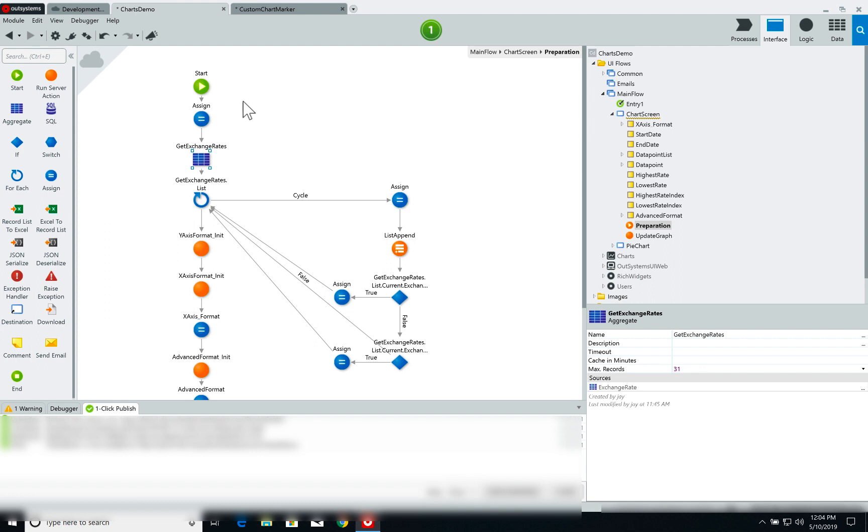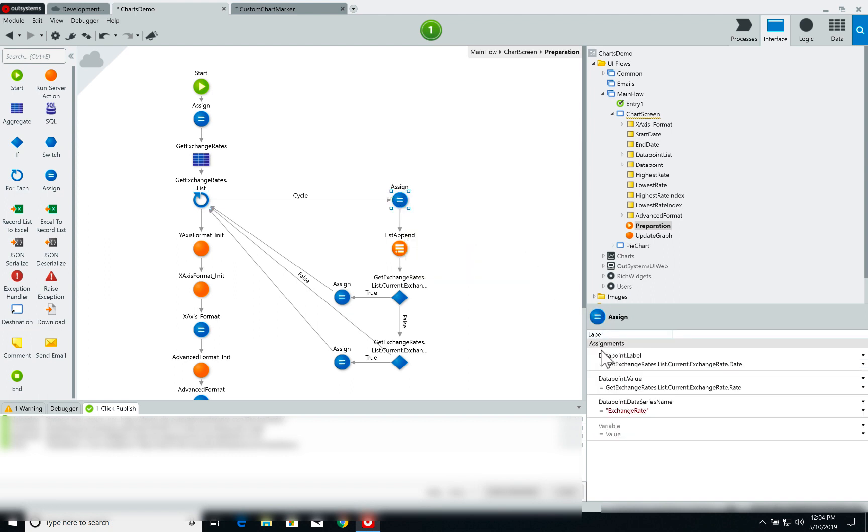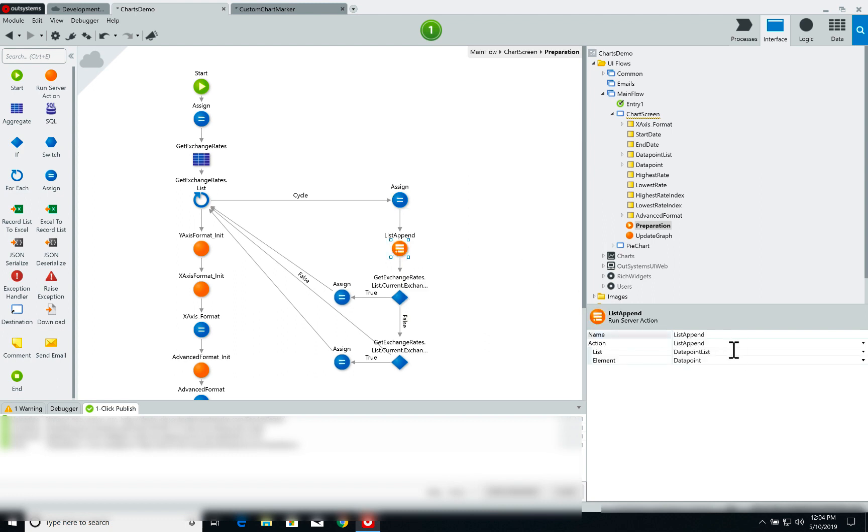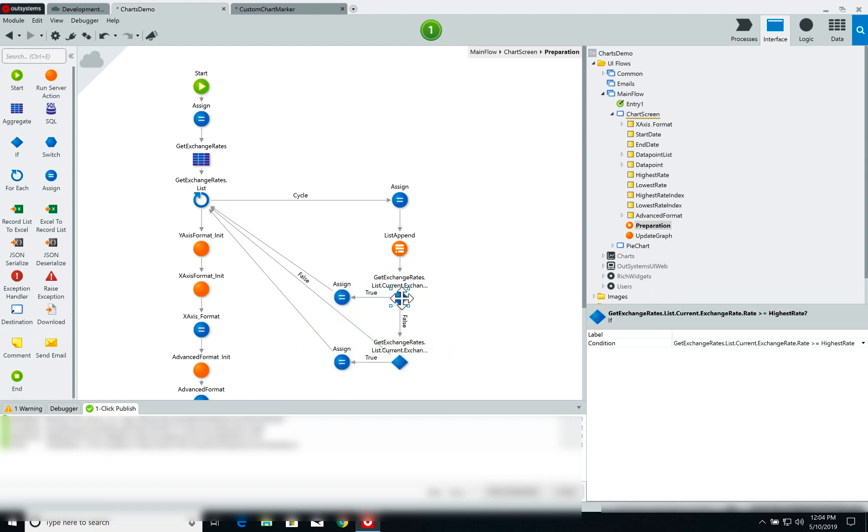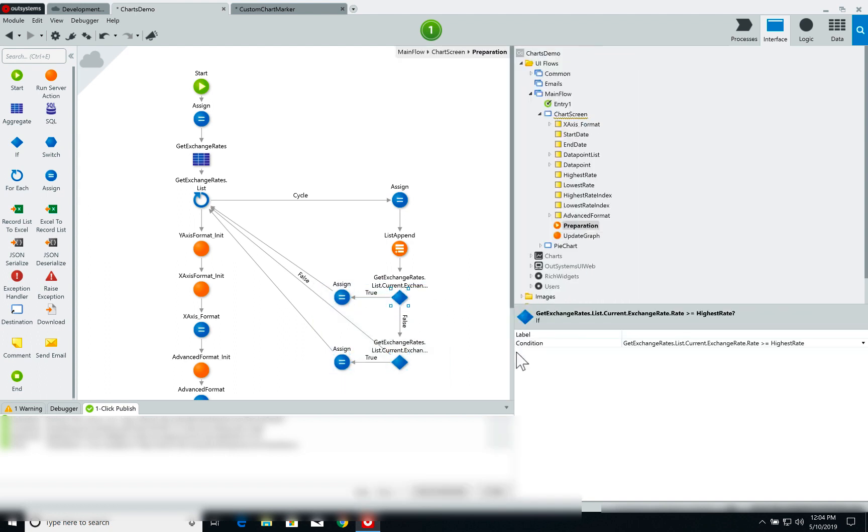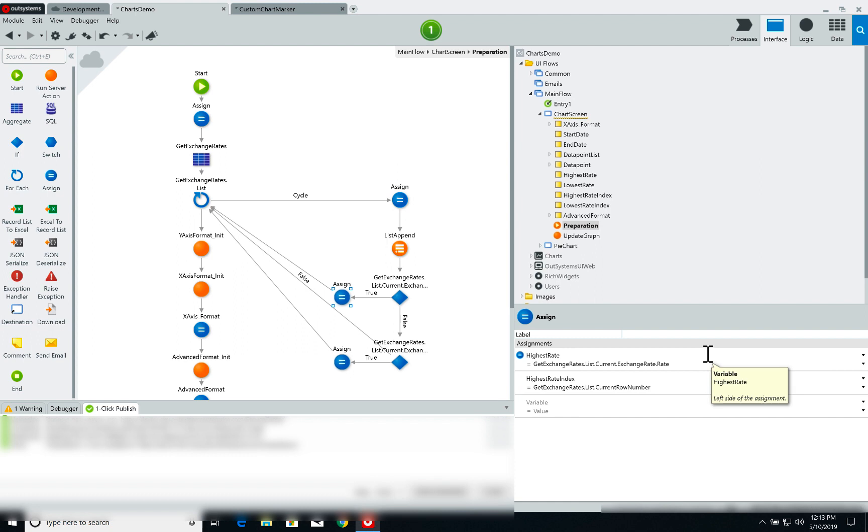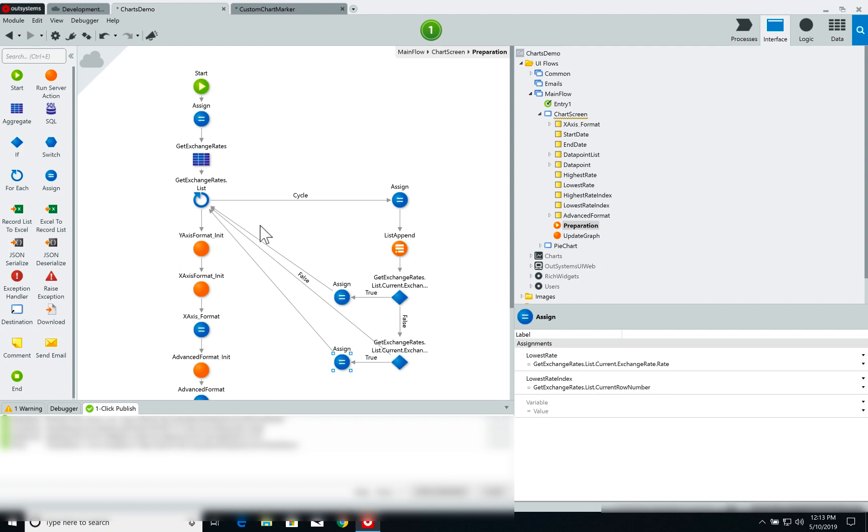So what I'm doing is I'm going over each one of the points returned by the aggregate. The first thing I do is assign the data point variable: I assign the label to the date of the exchange rate, the value to the rate itself, and I set the data series name to exchange rate. Once the data point variable is set I append it to the data point list. In this couple of ifs, I'm checking if the current rate is higher than our highest rate and if so I save the highest rate value and index. I do the same for the lowest rate so I can customize these specific data points in the future.